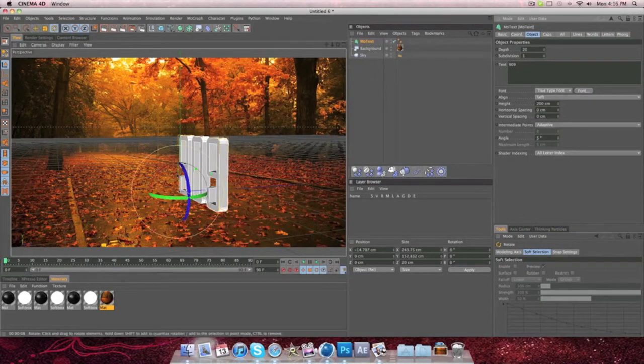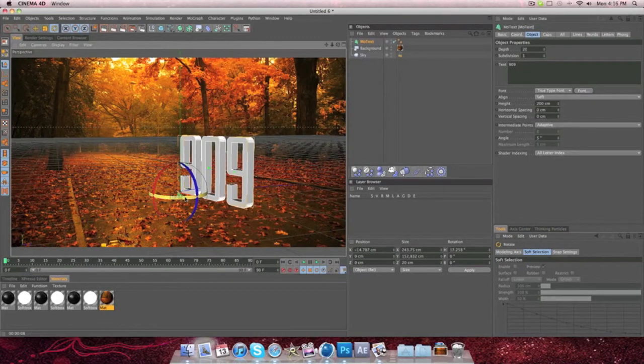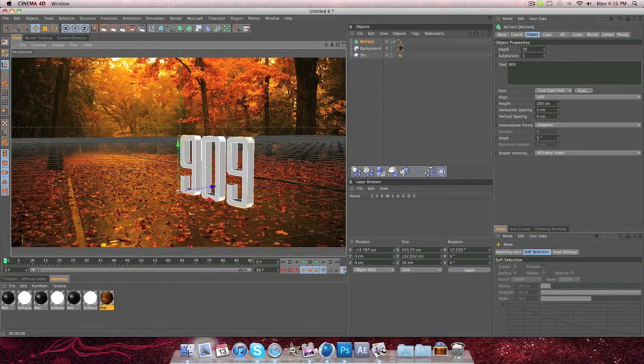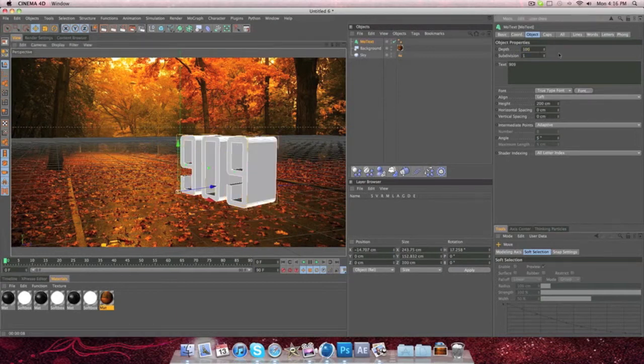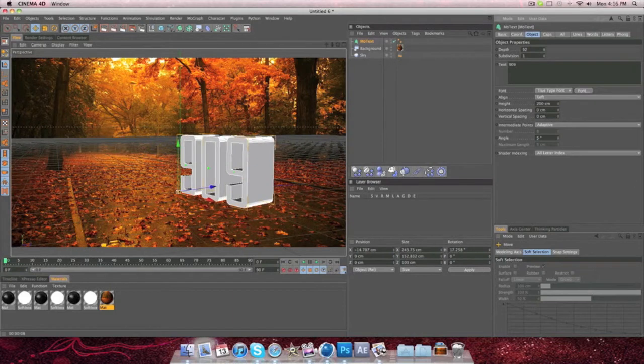So I just put in like 909 right here, and I'm going to put it off to the side. And then make the depth around 100, or right, about 49 actually.